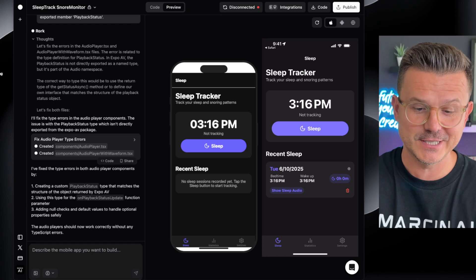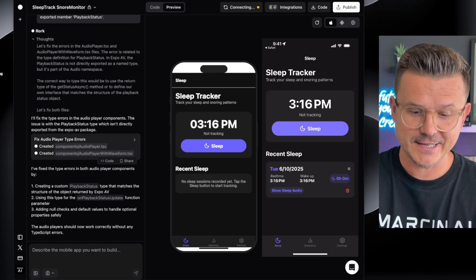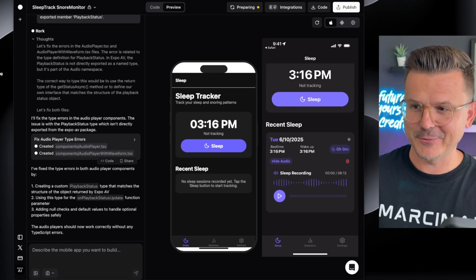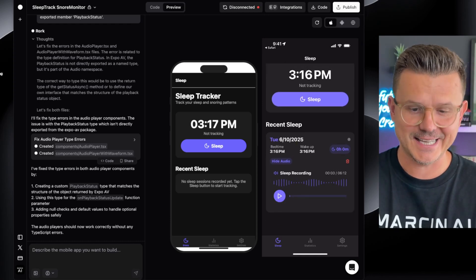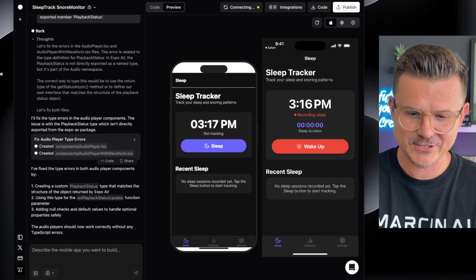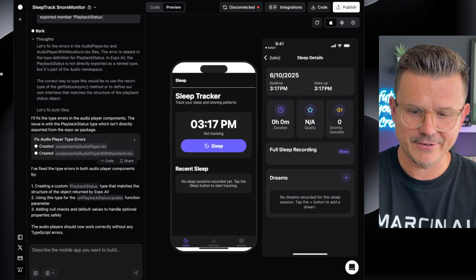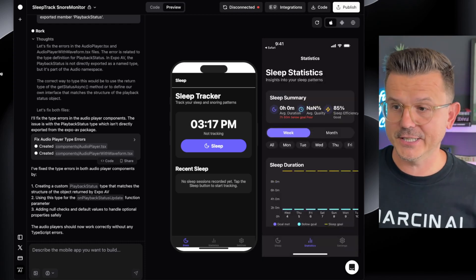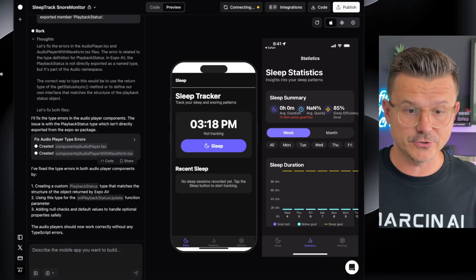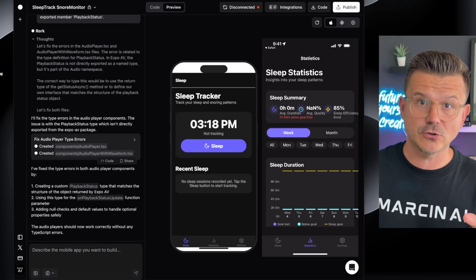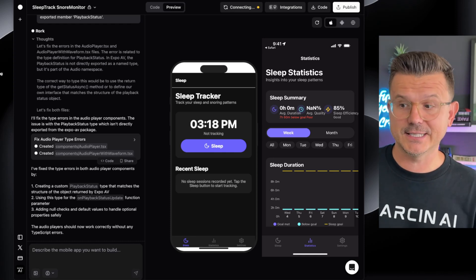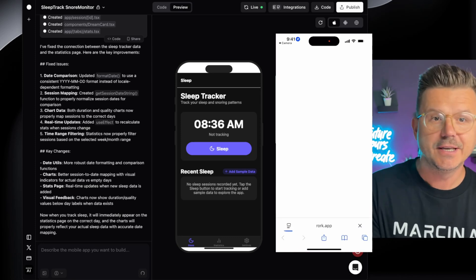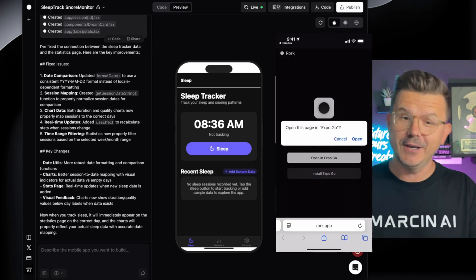Now we have the sleep entry for Tuesday — that's today. We got the correct dates, and we have 'Show Sleep.' Look how beautiful that looks. Now we have the recording here — we can play it back. We can delete it. Let's try another one, and then we can go into the details. The statistics are obviously empty so I'm going to fill out the next 30 days with placeholders so I can see all the different metrics and statistics. Let's try that.